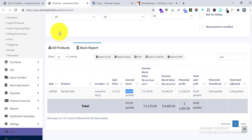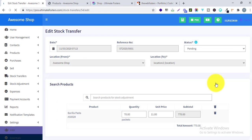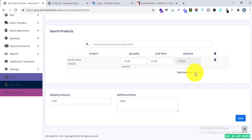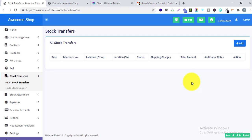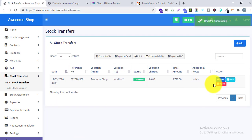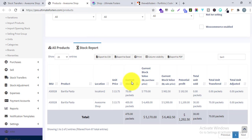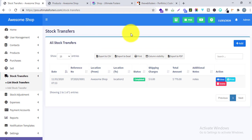I will change the status to Completed and click Save. After the stock transfer is completed, there is no option to edit it — you can only delete it, take a printout, or view it. Going back to the Stock Report and refreshing — Awesome Shop now shows 400 packets, and Location 2 is showing 70 packets. So 70 packets were deducted from Awesome Shop and added to Location 2.